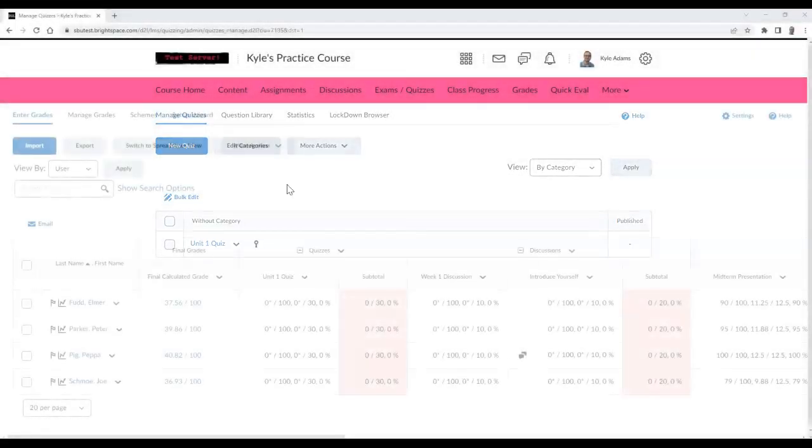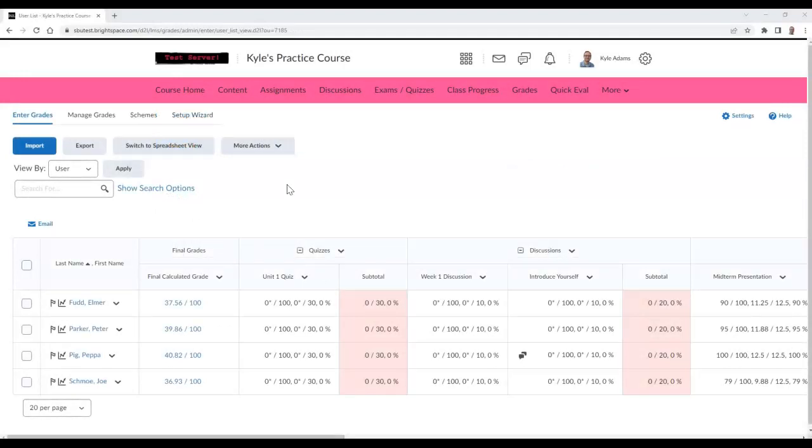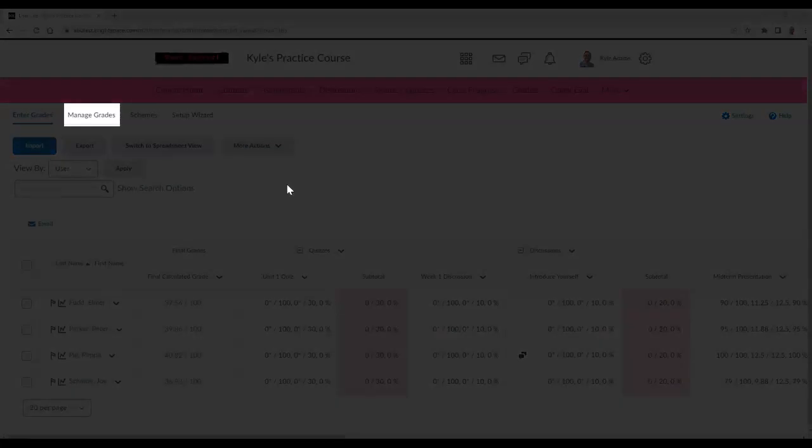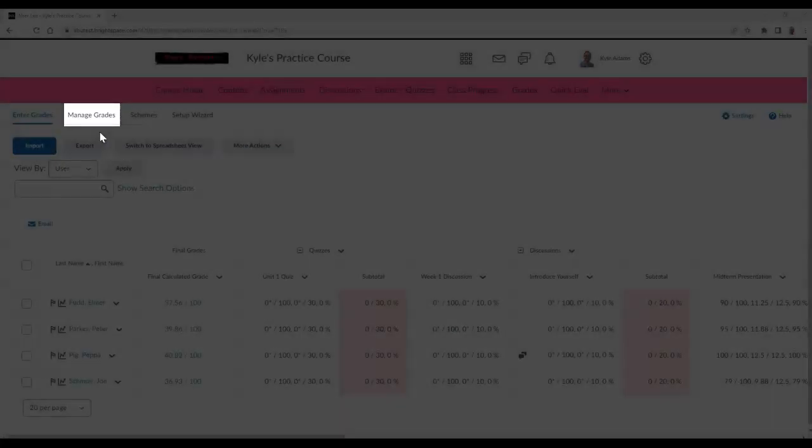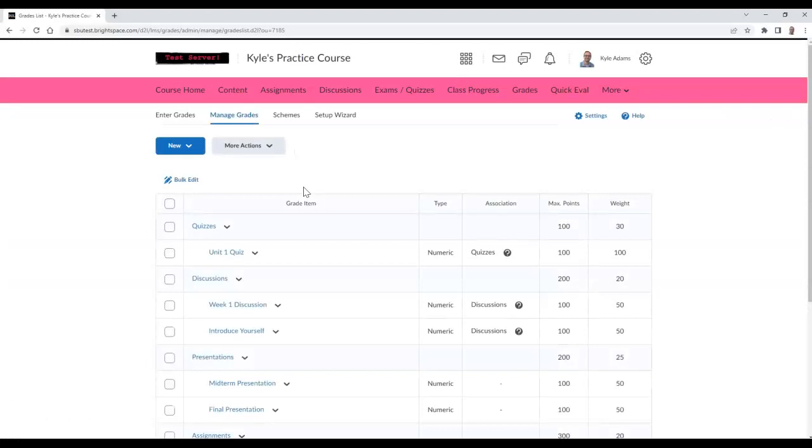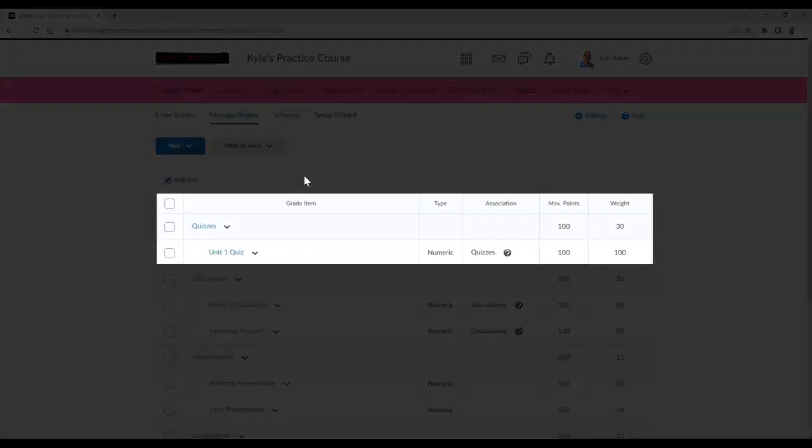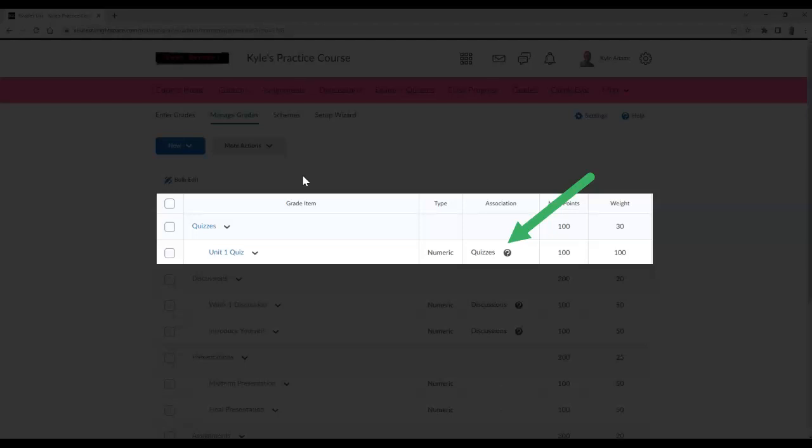You can also check if it is linked directly from the grades area as well. If you go to Manage Grades from your gradebook, you can locate your exam or quiz. Once located, find the Association column for this exam or quiz. This should say Quizzes for your grade item. This will indicate that your topic is linked.